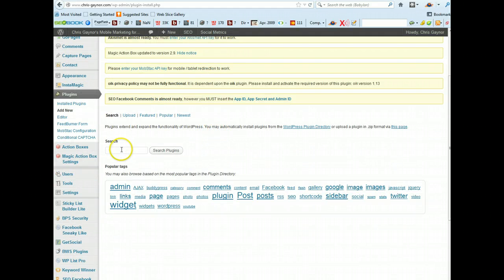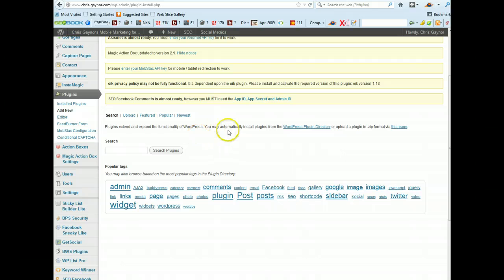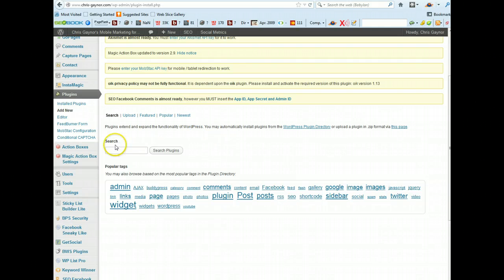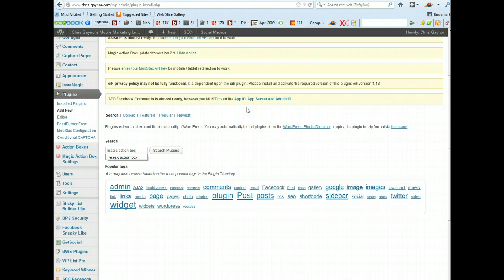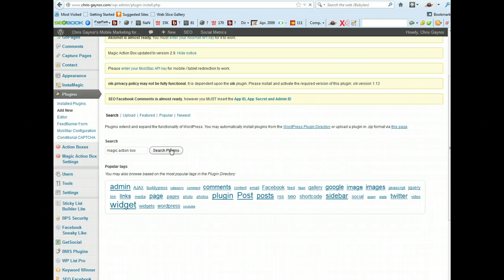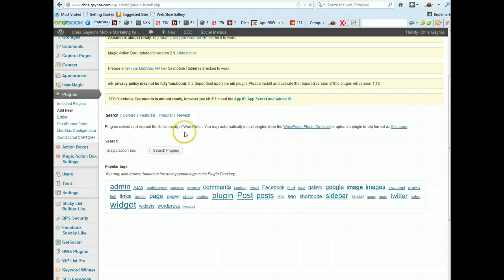It's called Magic Action Box and so I'm basically going to just type in the actual plugin, the name of the plugin, and then search plugins. Just wait while it loads.